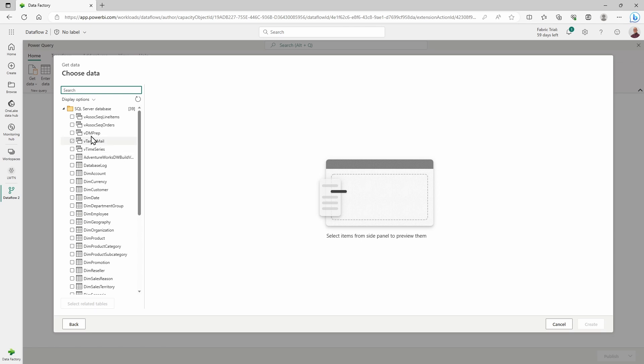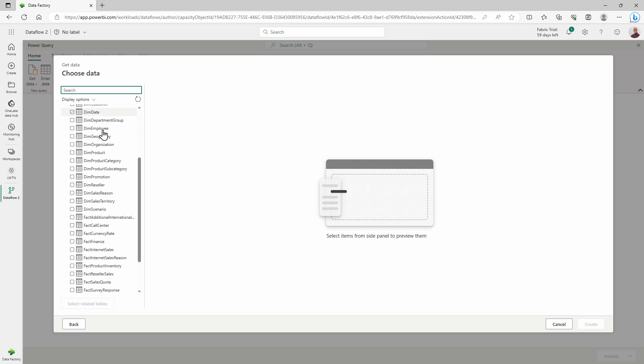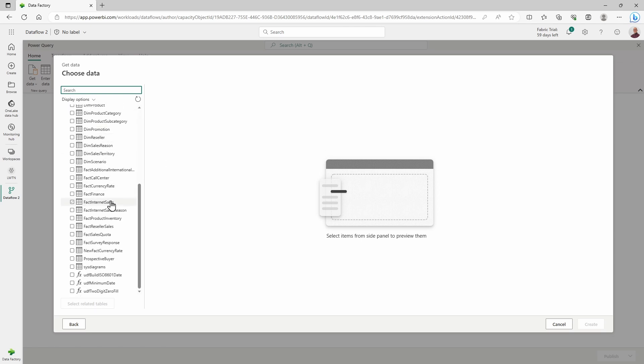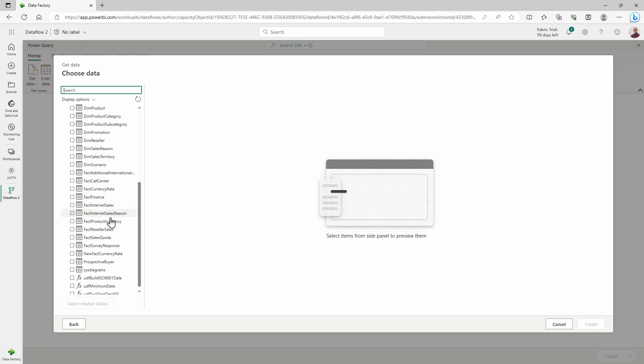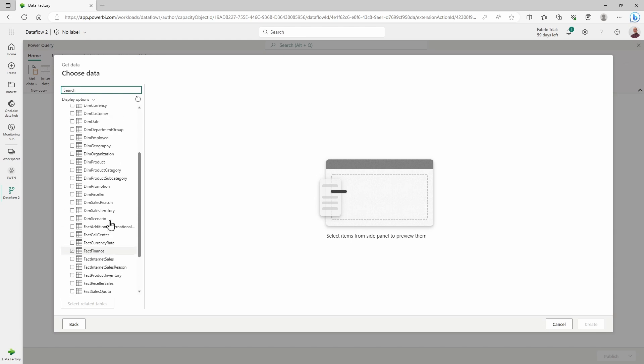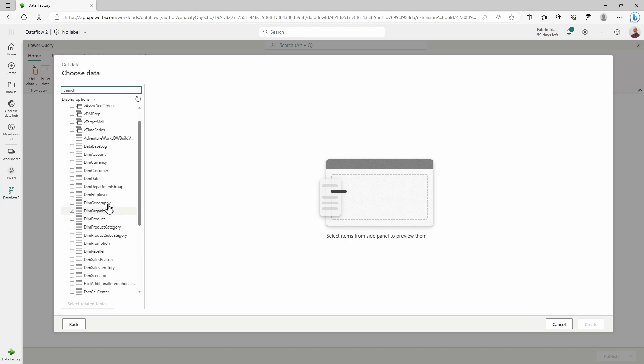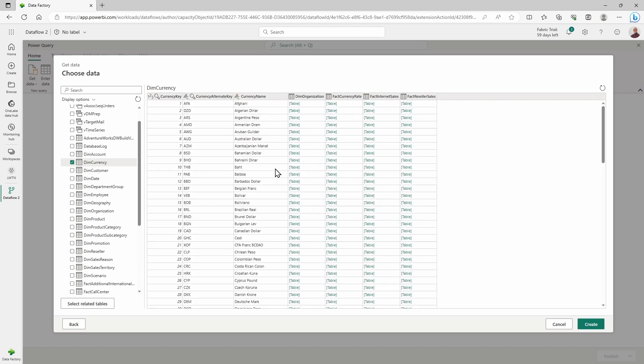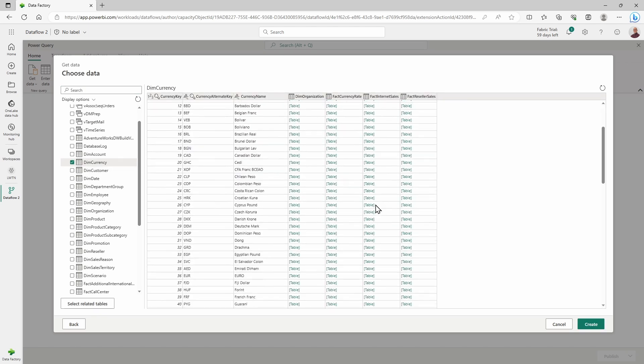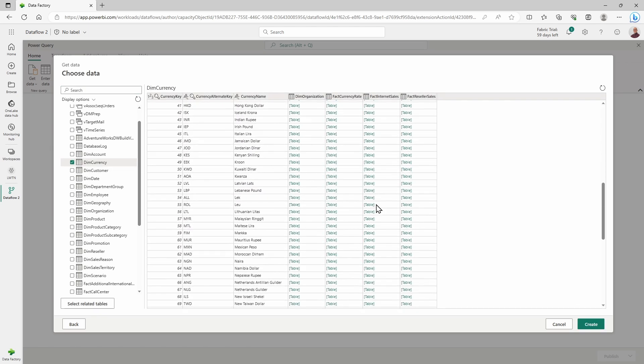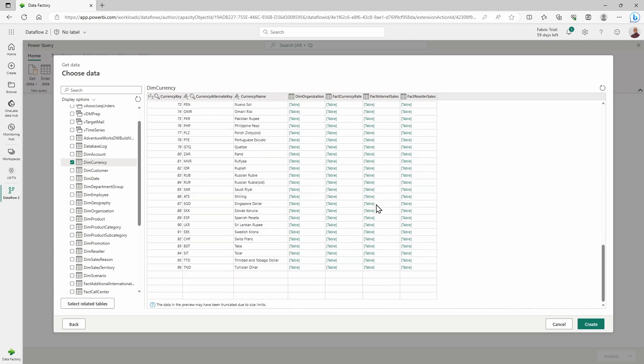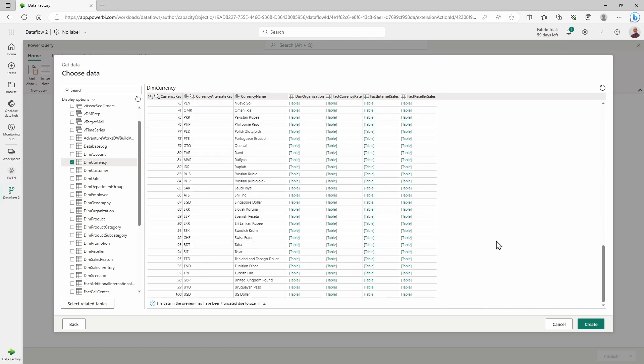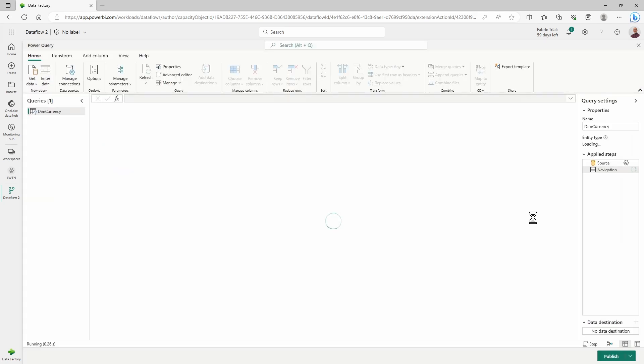From here, you can see I'm looking at all of the different tables that are available to me inside of that on-premises SQL server. I'm going to pick just one for now. I'm going to pick the DIM currency table. This gives me a preview of what that table looks like. It's a dimension table that I want to load into my Fabric Lakehouse, so I'm going to create this data connection here. This will allow me to create a new query.